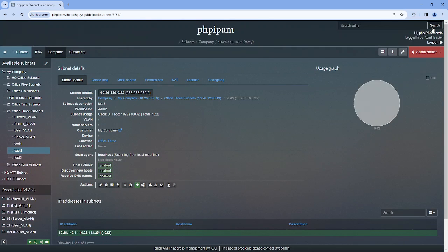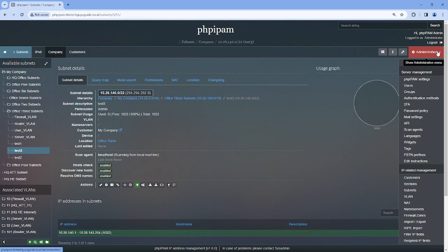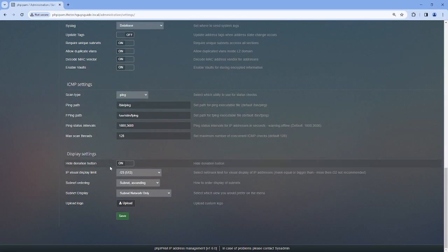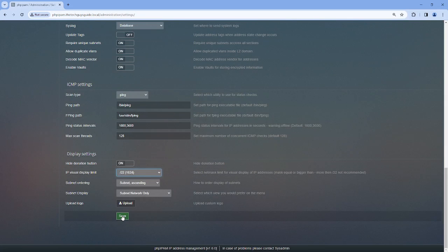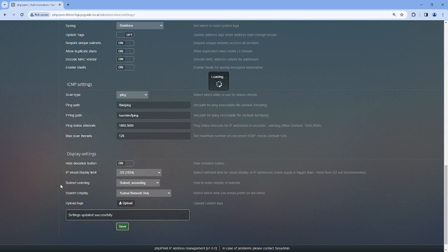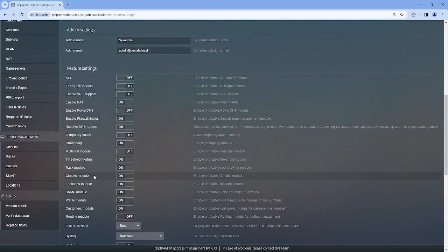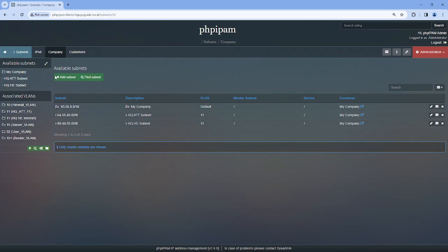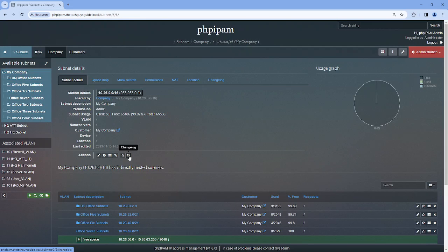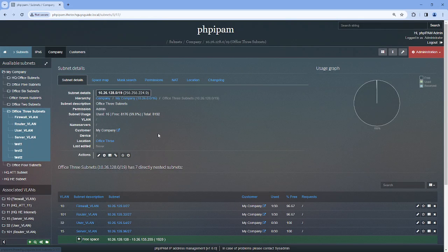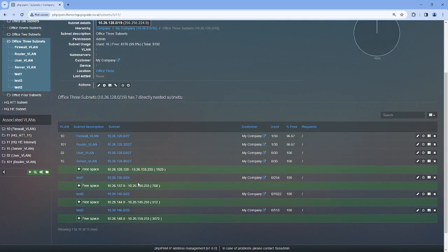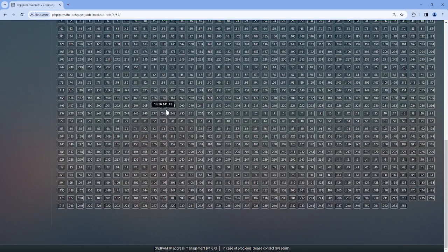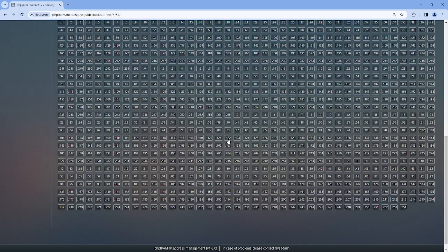And if we go to Test 3 there's still no visual display. So that's a slash 22, so let's go over here, scroll down, we'll make that a slash 22, hit save, go back to that subnet.